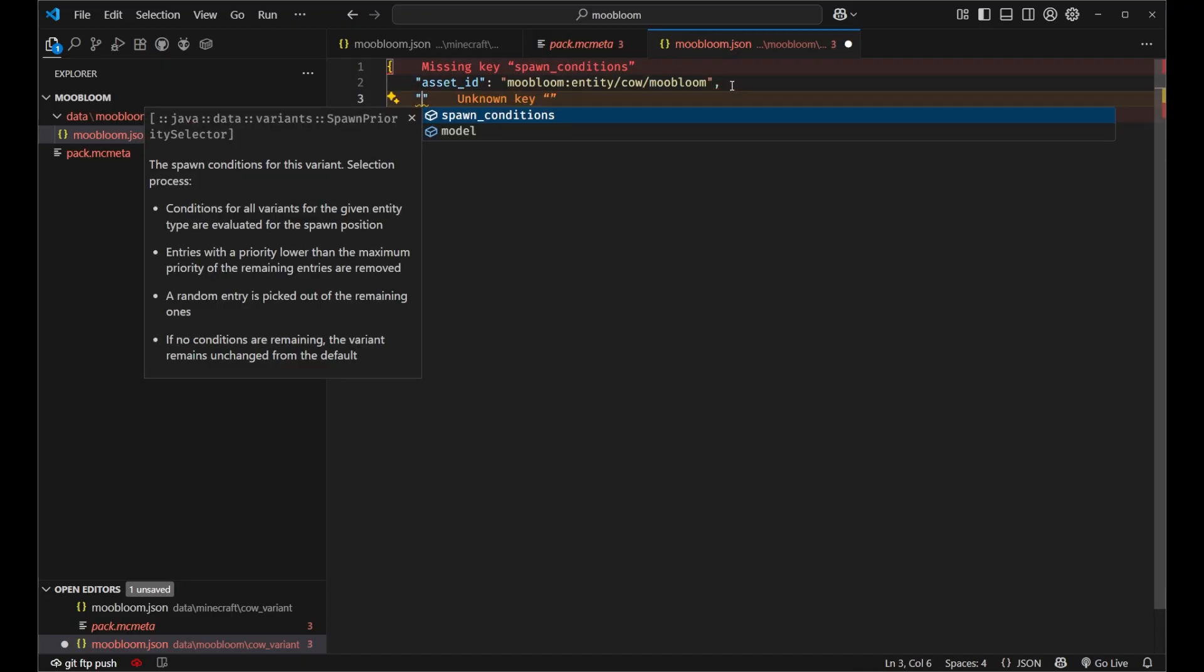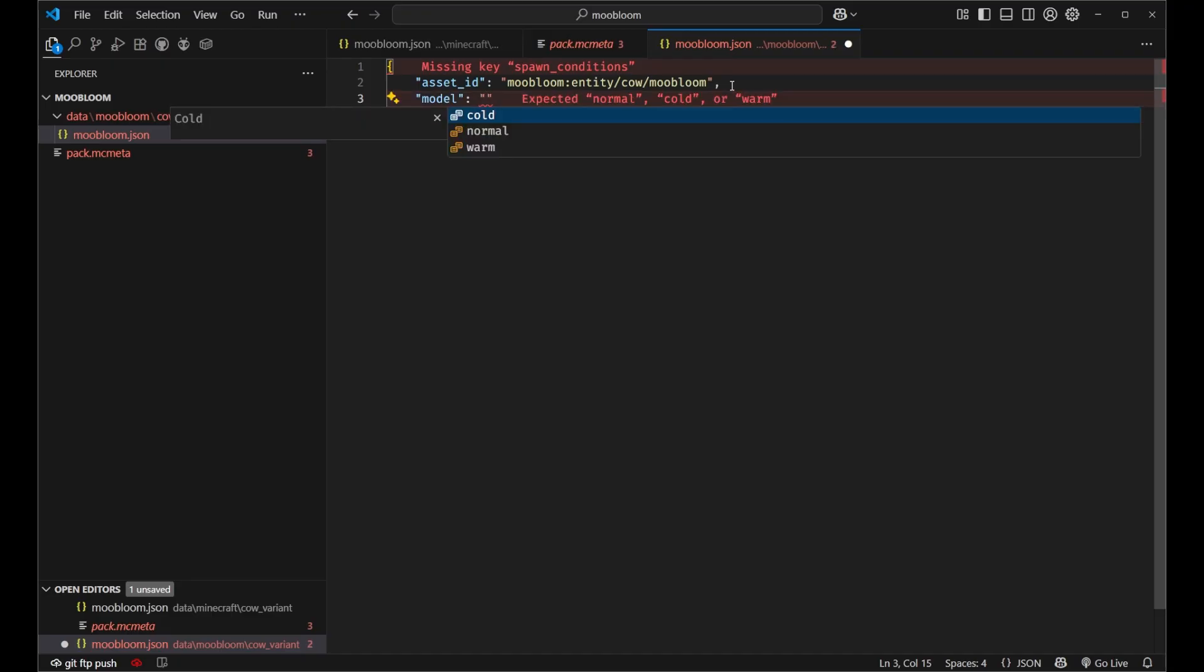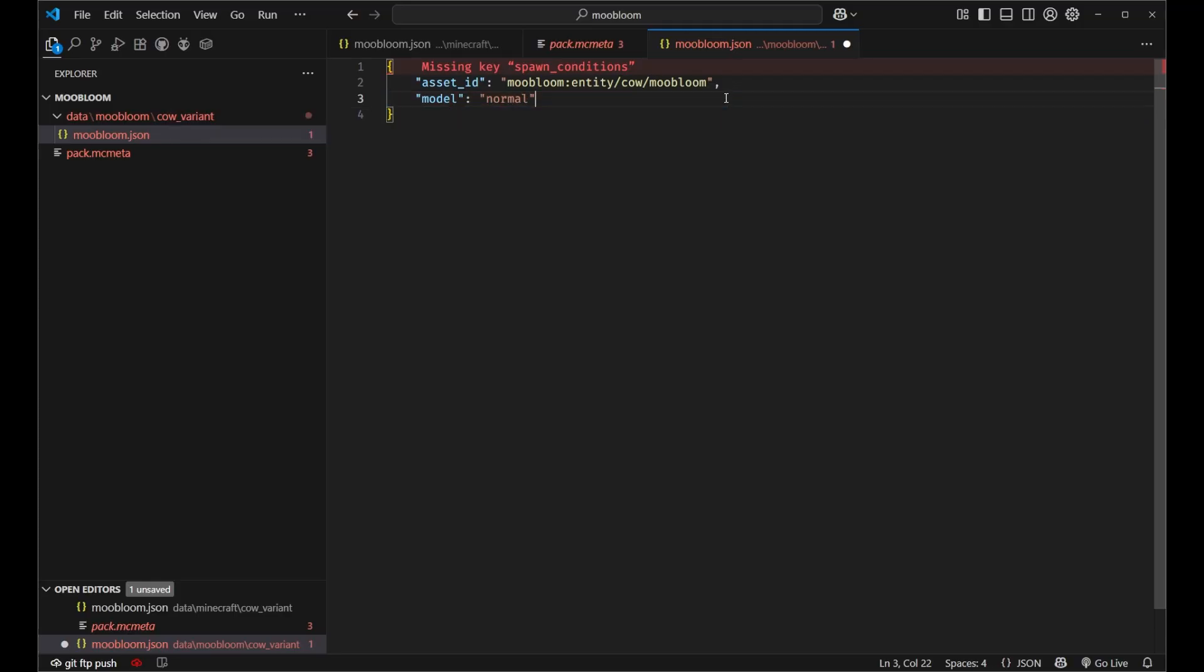Models are hard coded into the game. You cannot change the entity models in vanilla Minecraft. So we just get three options, cold, normal, and warm. For our moobloom we're going to use the normal model because that's what our texture was designed for.